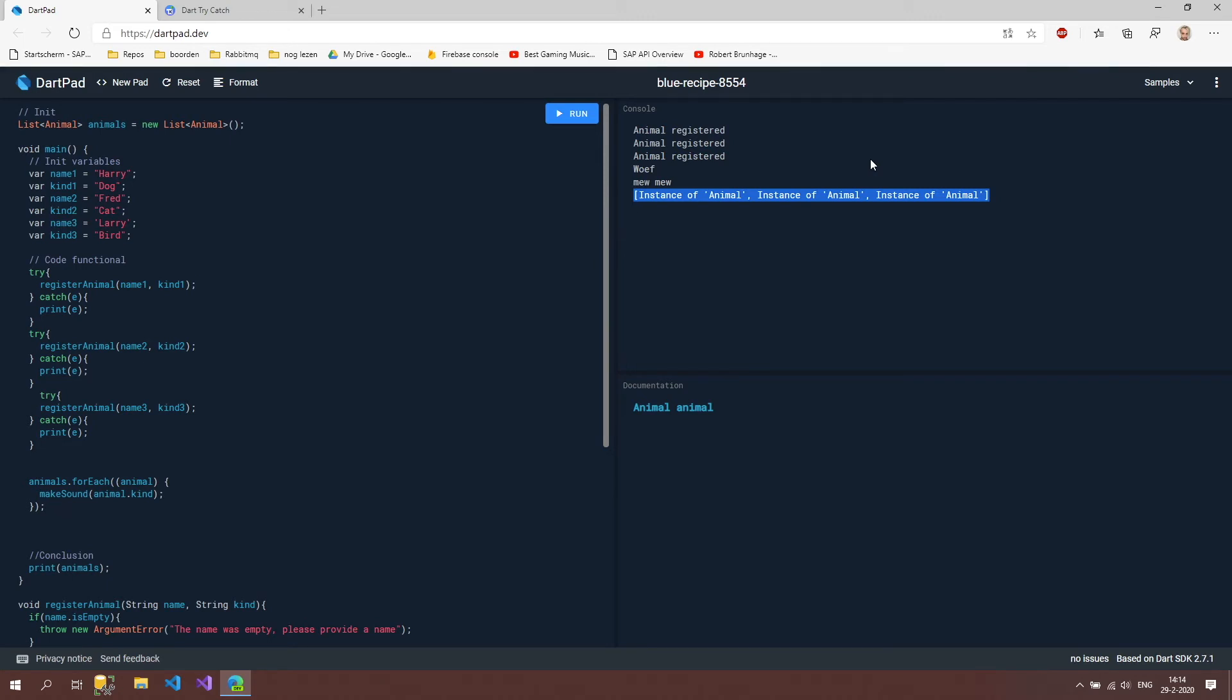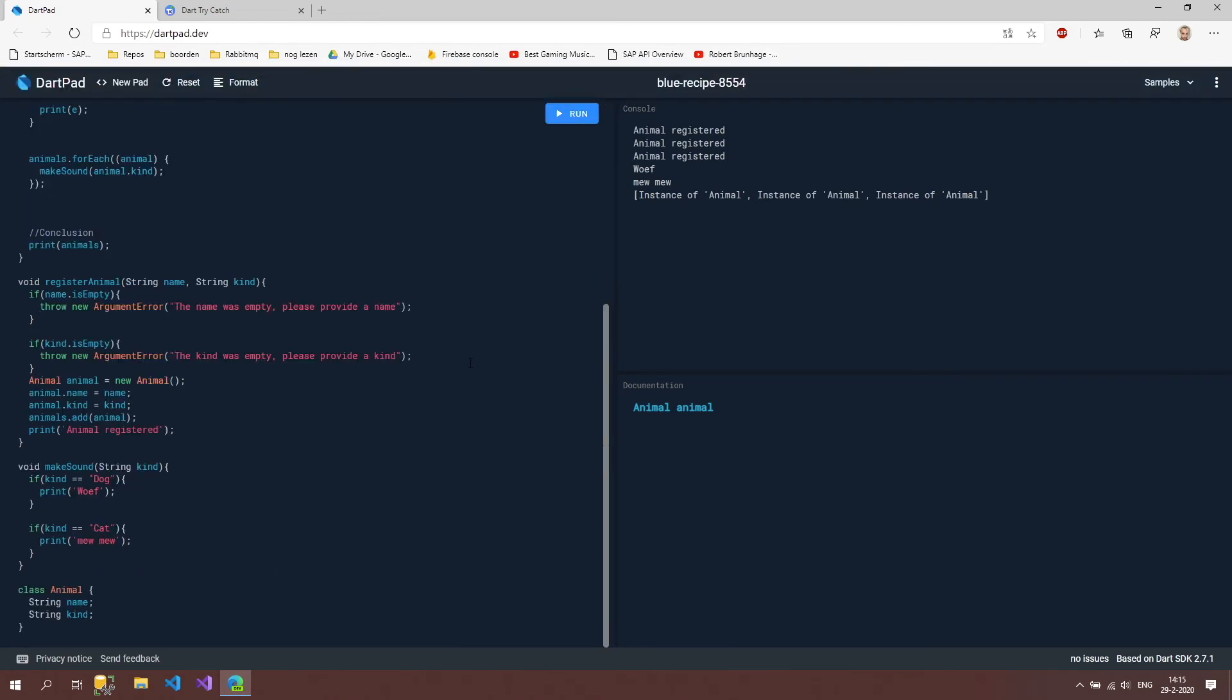but for now let's leave it as it is so this was a really quick intro into classes don't worry if you don't get it at this point we're going to look at it many more videos and I will try to explain it as clearly as possible